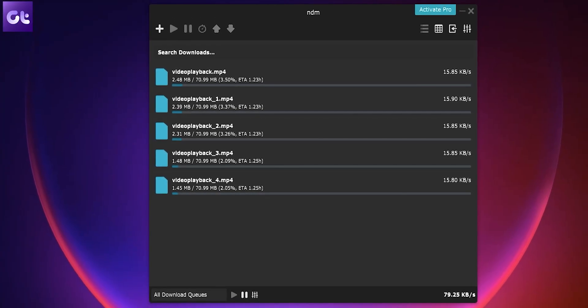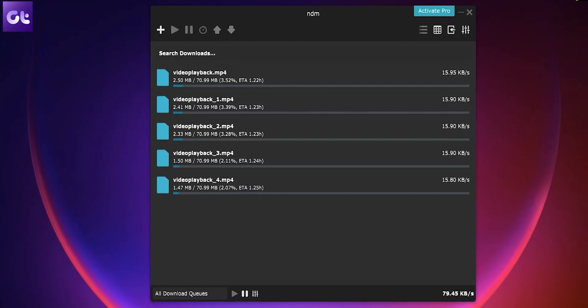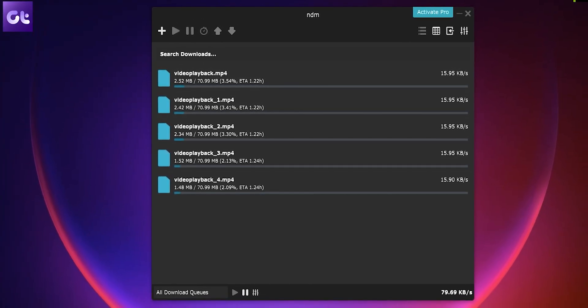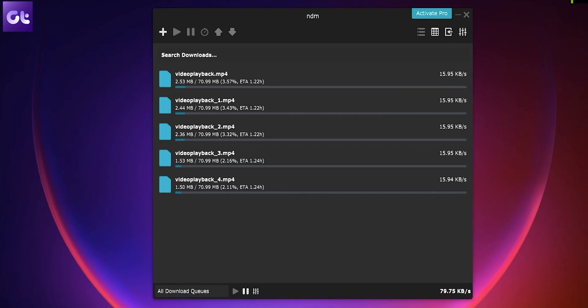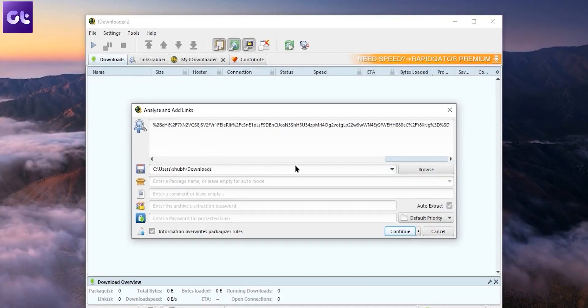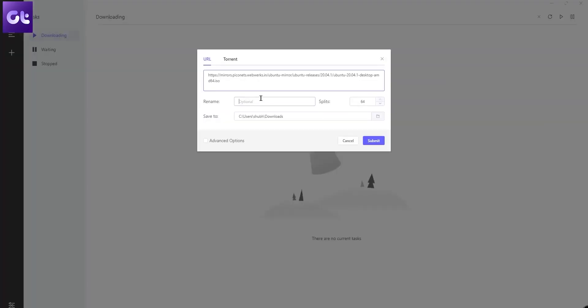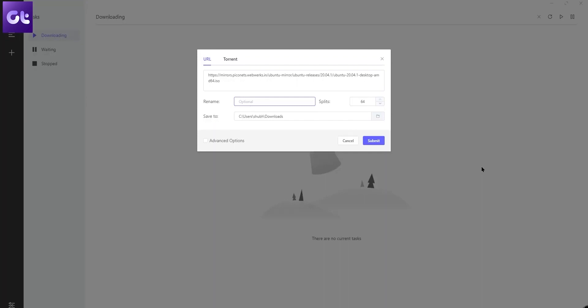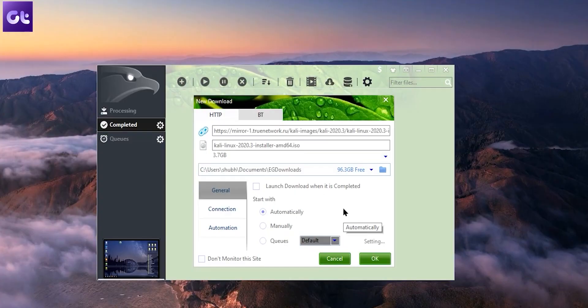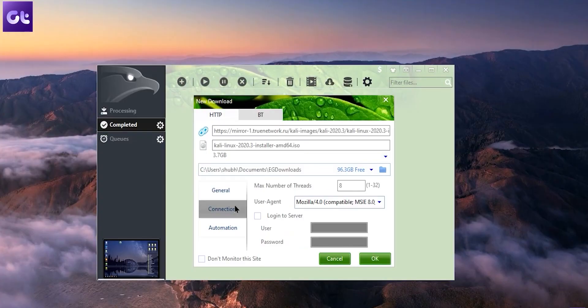In today's video, we'll be taking a look at free download managers for your Windows PC that you can use to download stuff faster and have them organized, all inside a neat and clean package. These are all apps that work flawlessly on Windows 11. This is Varun from Guiding Tech, and let's get started.